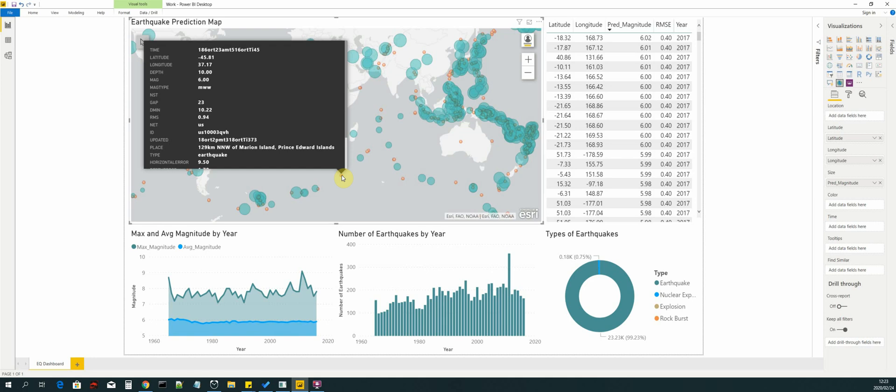Arc Maps allows you to get reference layers from online and then download them and use them as part of your map visualization. So that is what we use.